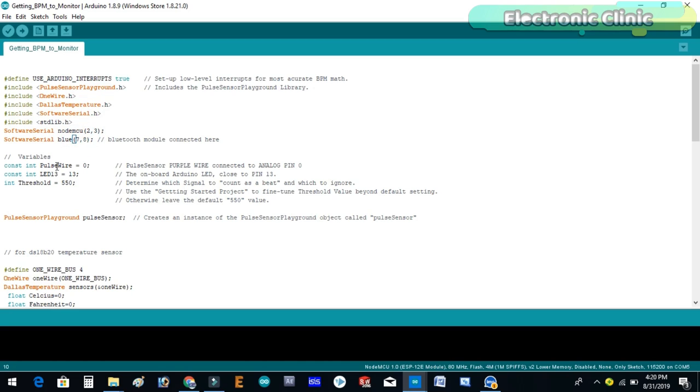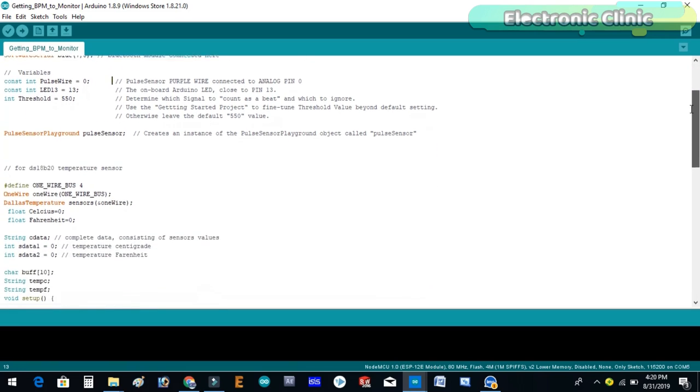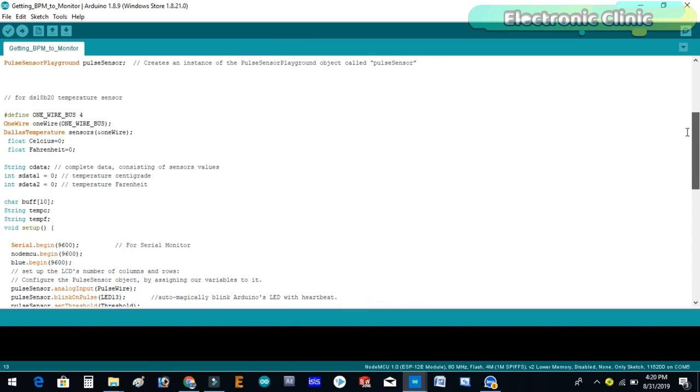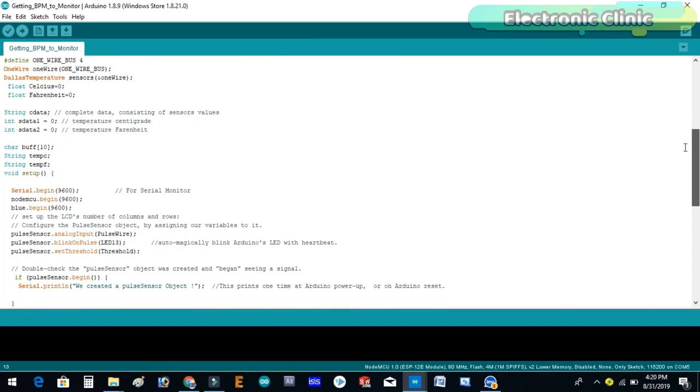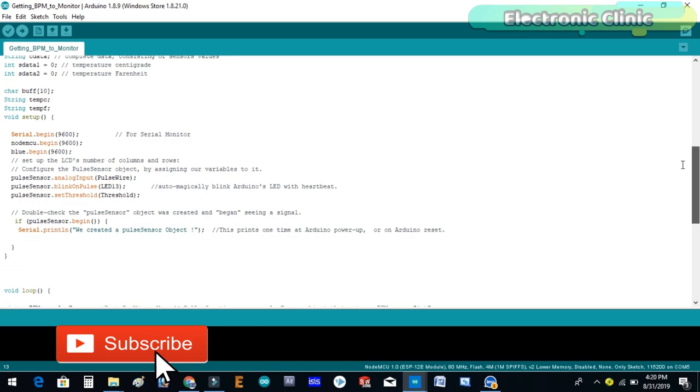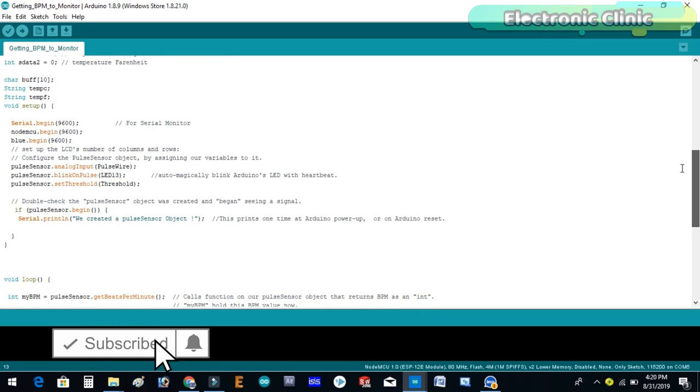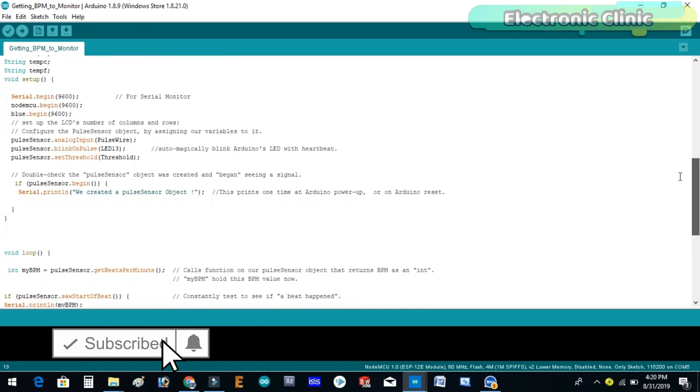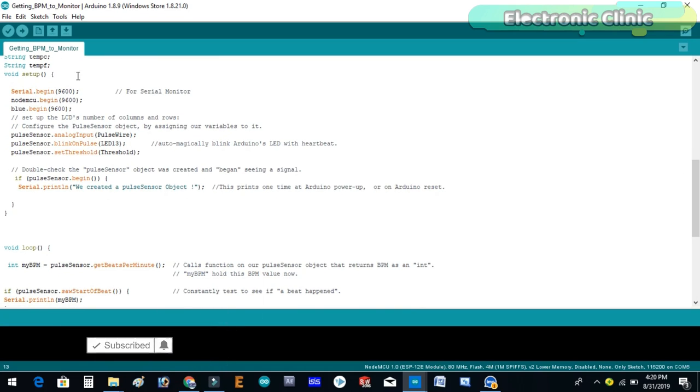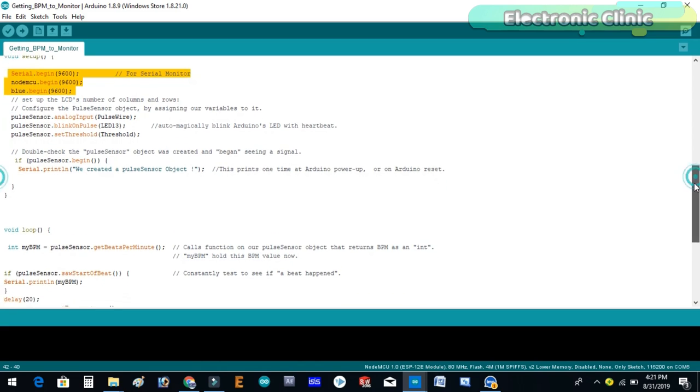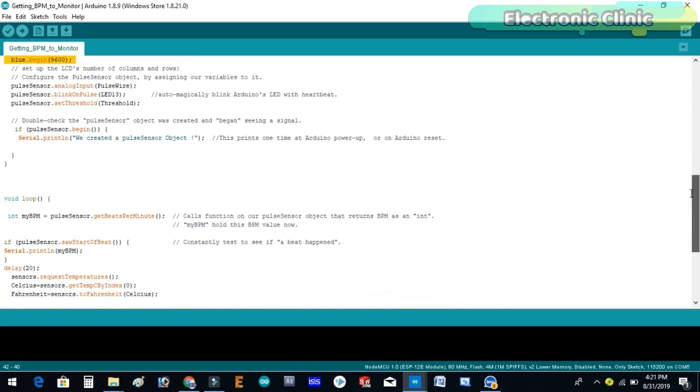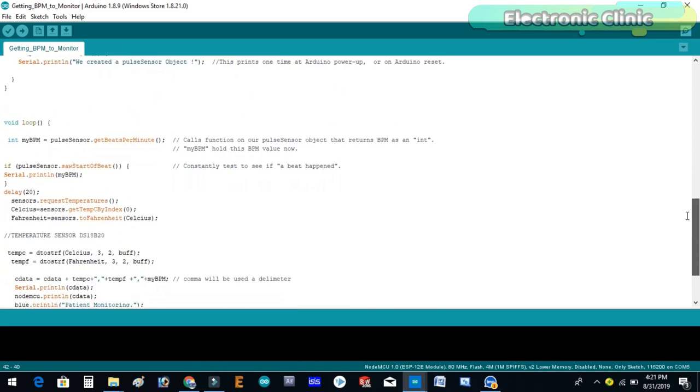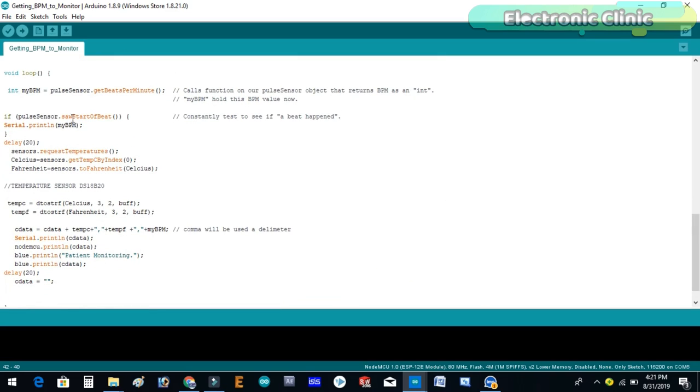These lines are already explained in my previous pulse sensor based projects and DS18B20 waterproof temperature sensor based projects. I simply combined the two programs. In the void setup function I activated the serial communication. The rest of the functions are exactly the same as explained in my previous tutorials. Then starts the void loop function.